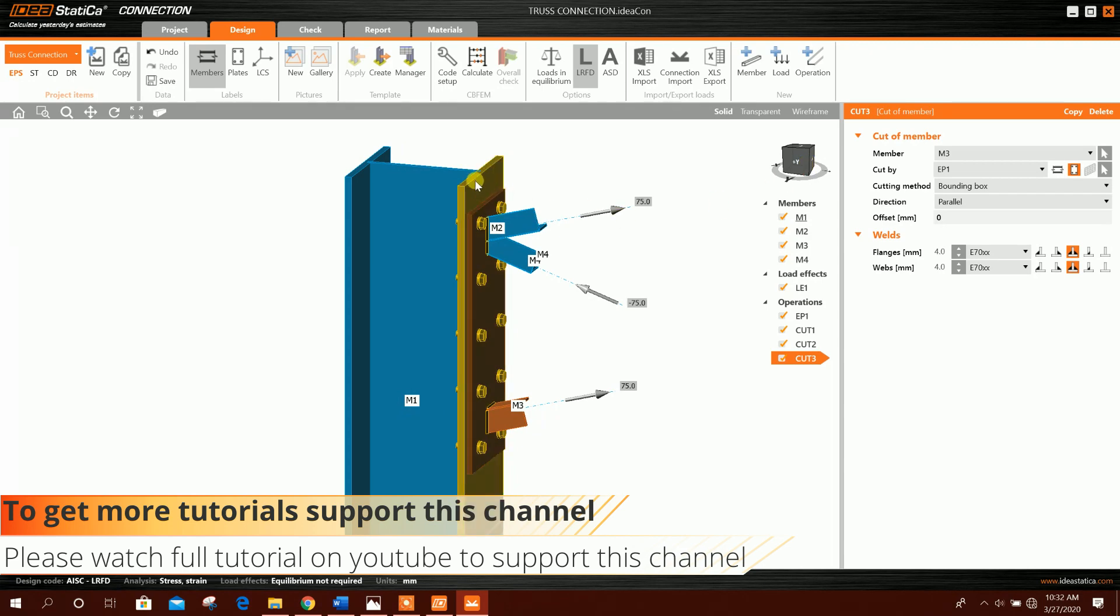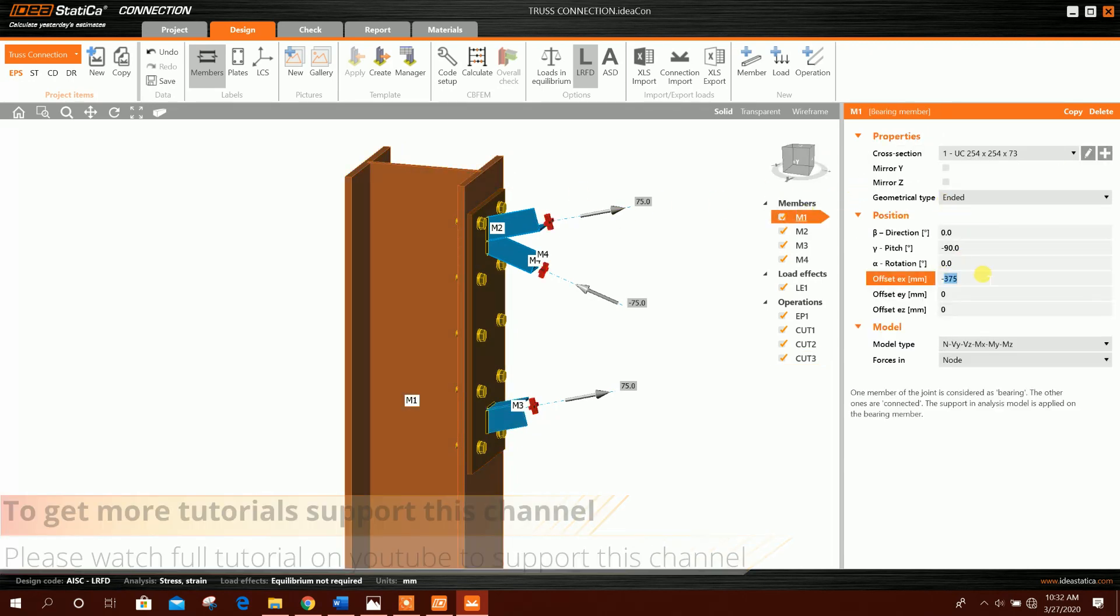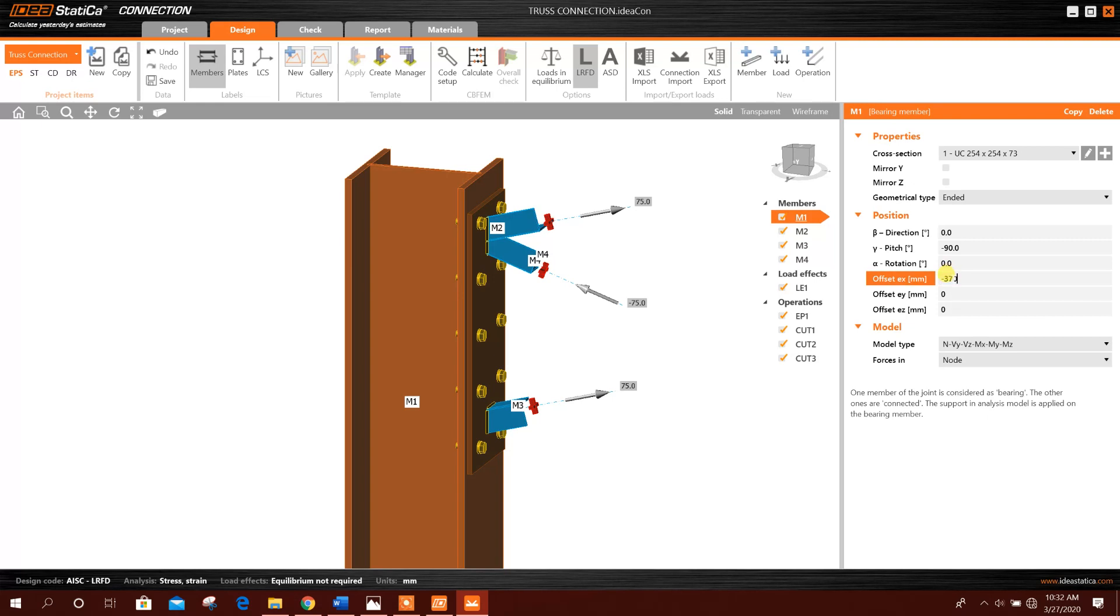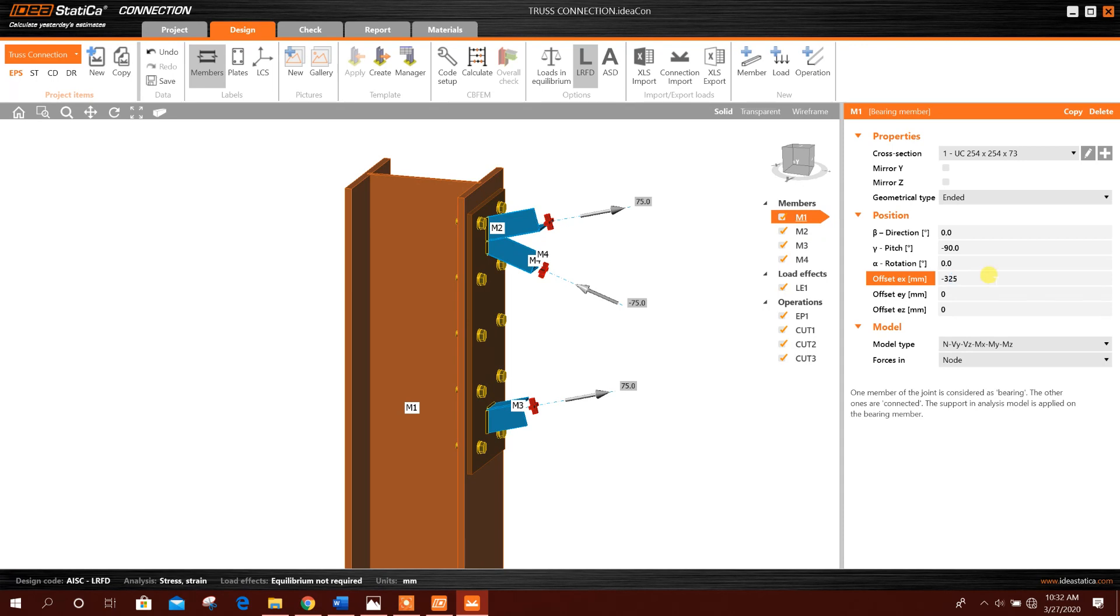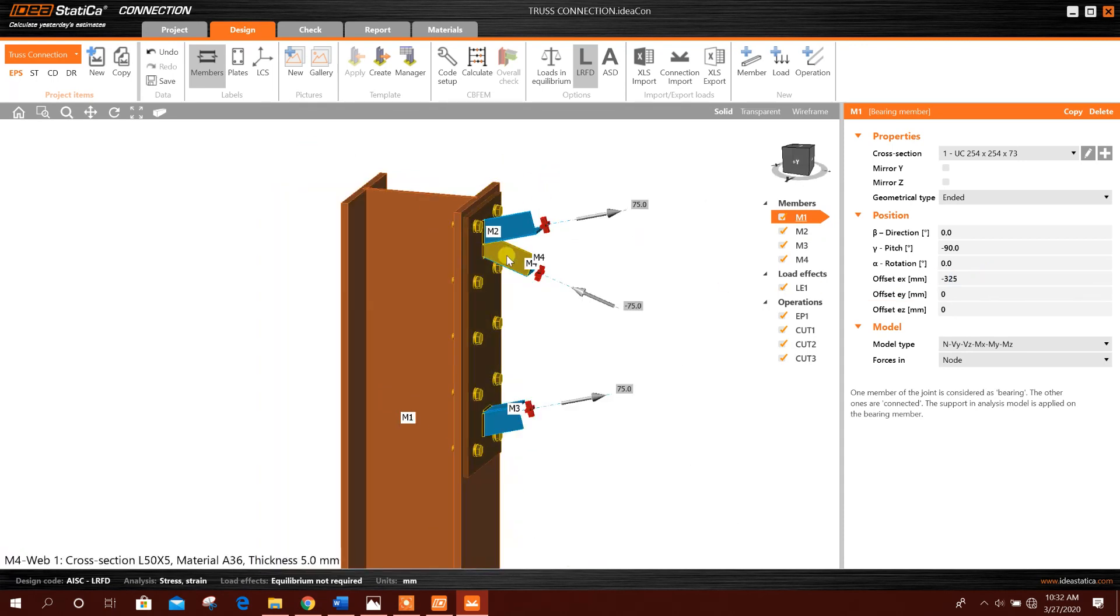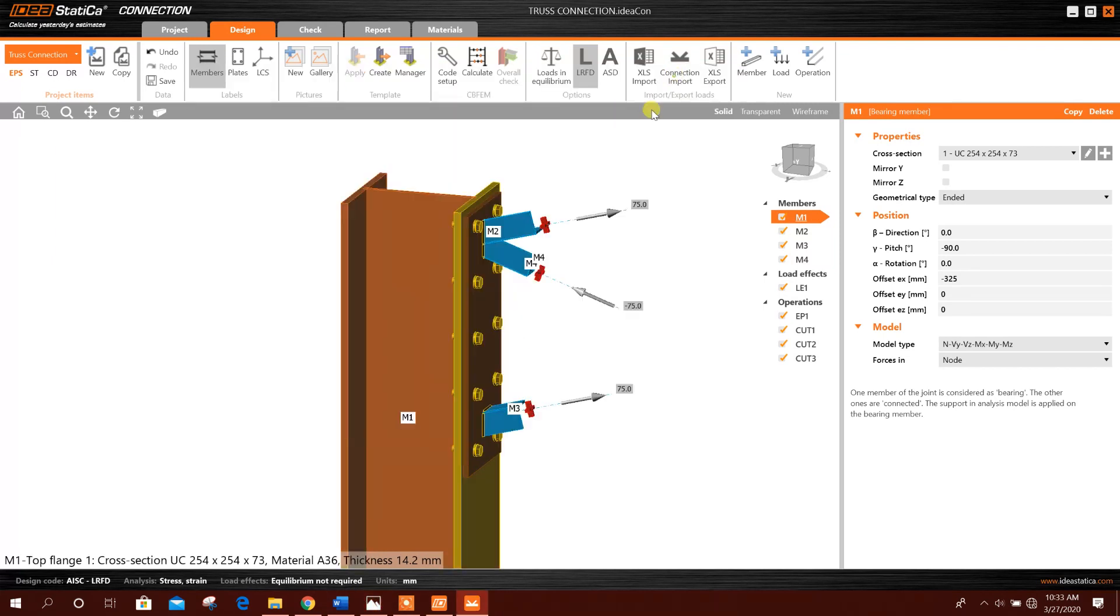The angle will be both side, okay. We can adjust this one as the member offset 375. We can make it 370, 350, 325. Okay, so now it is almost same like this connection.